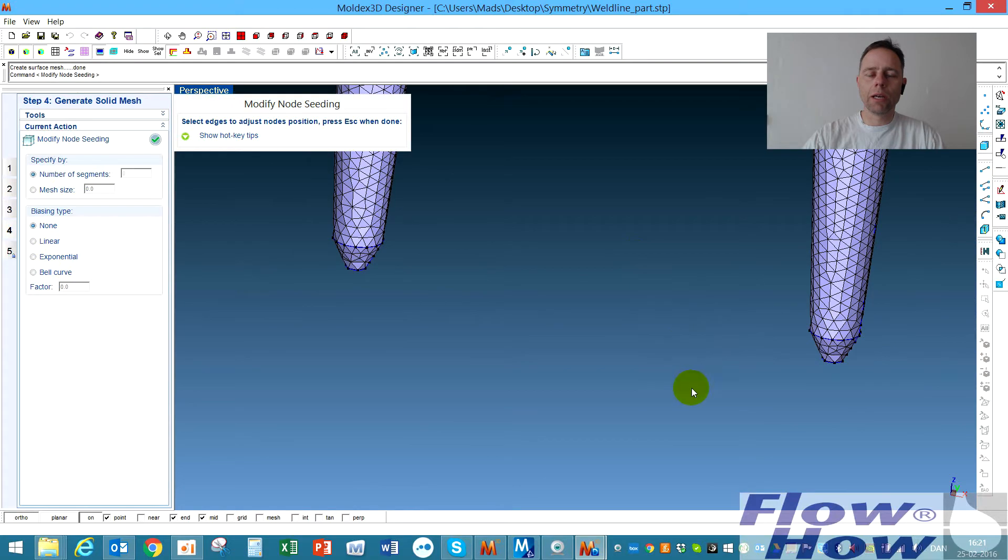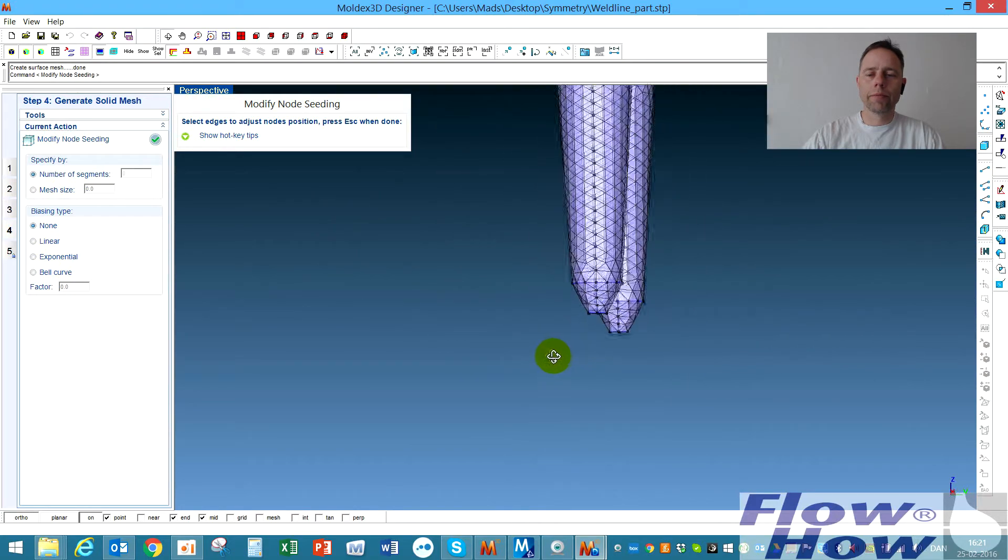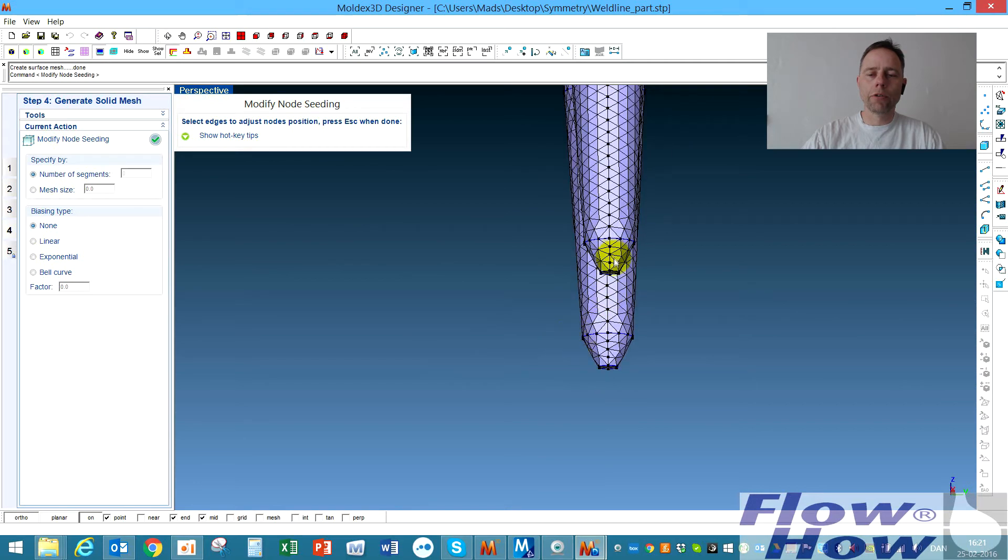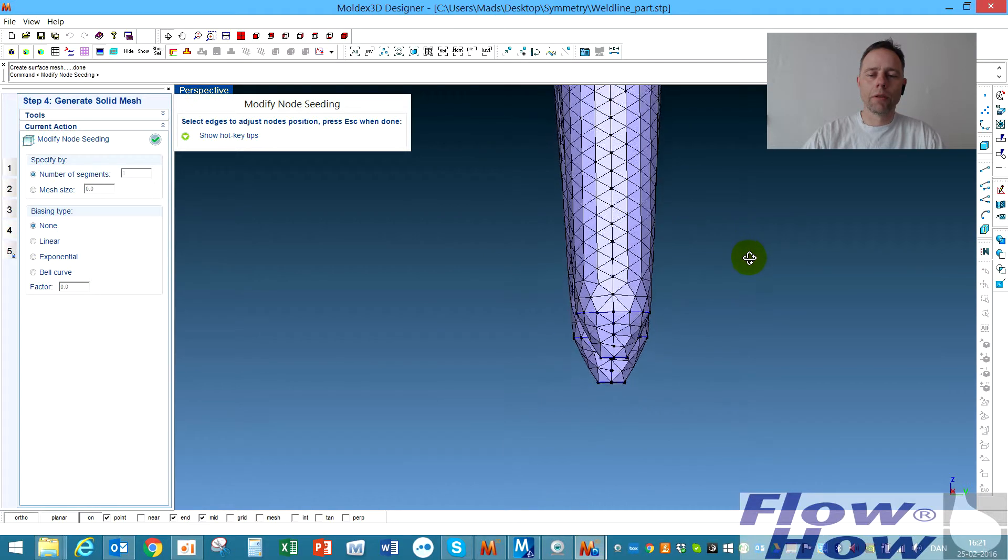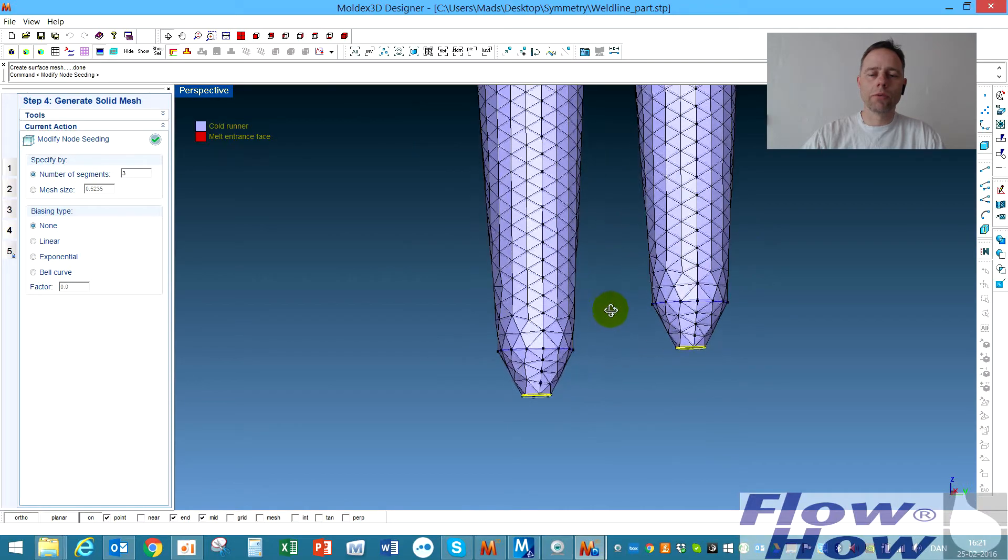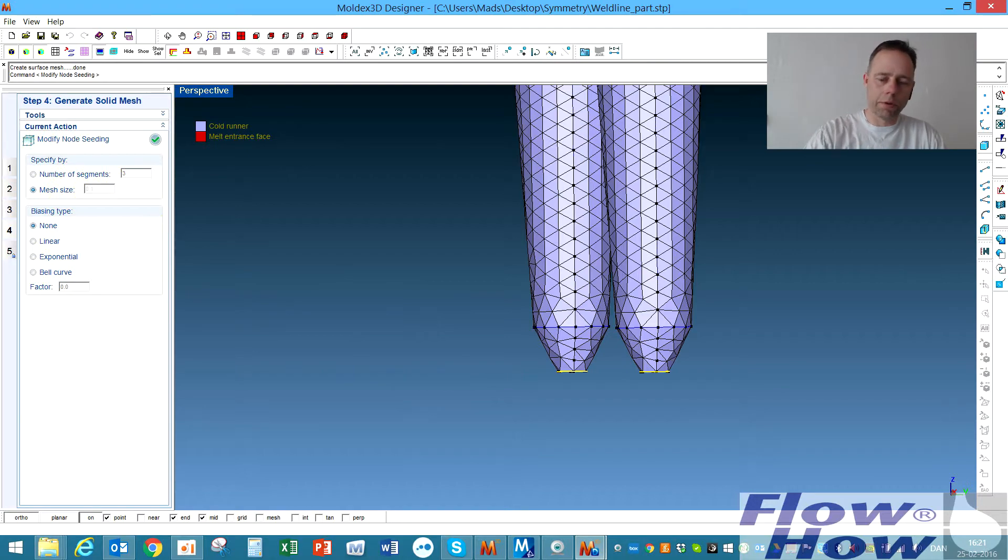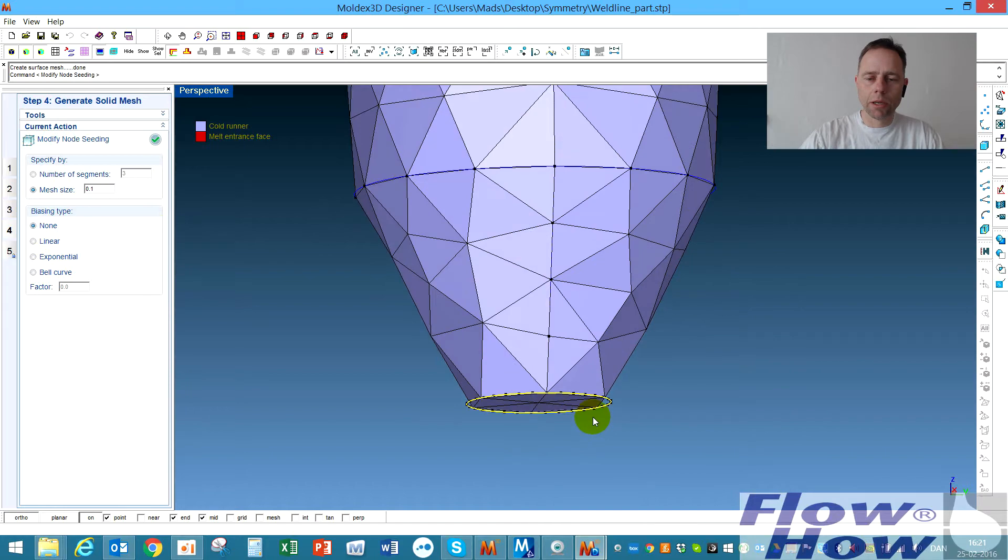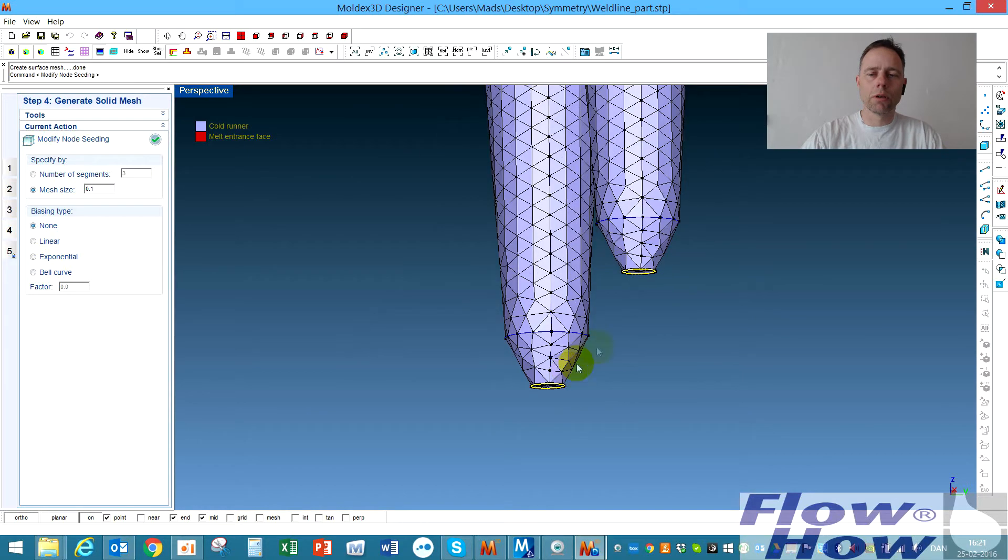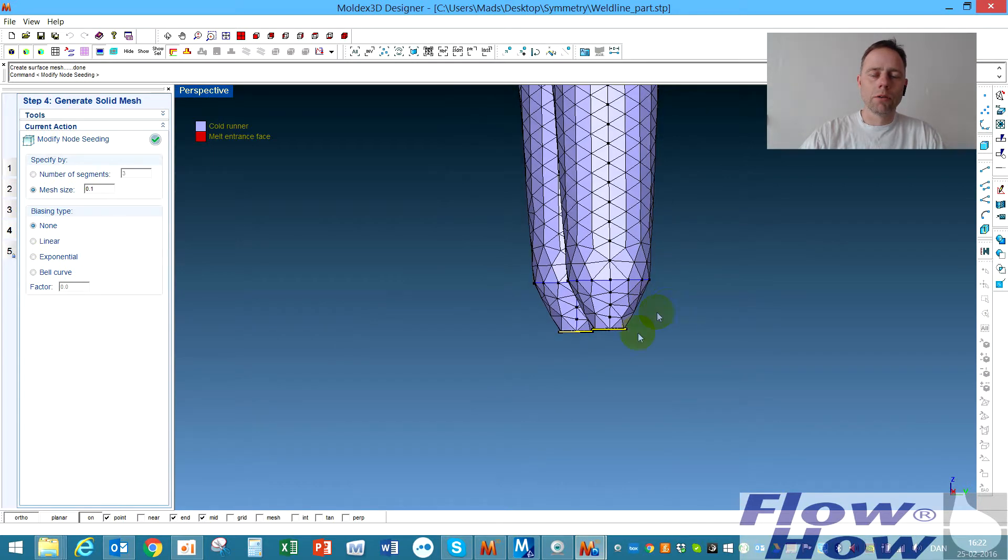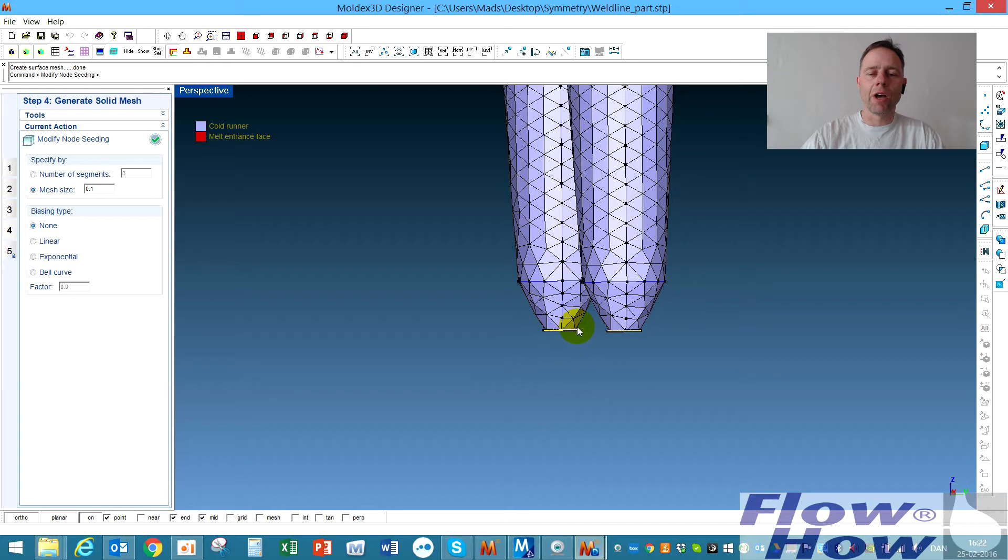Then I have the node seeding again now and what I'll do now is I will first of all have a more fine mesh exactly in the gate area. So I mark those like this and then say mesh size instead of 0.5 I'll put 0.1 maybe and now look at the mesh. Yeah it looks or the node seeding it looks much better. To avoid a lot of distorted elements I cannot only make this surface very fine because then I would have a very coarse mesh up here.